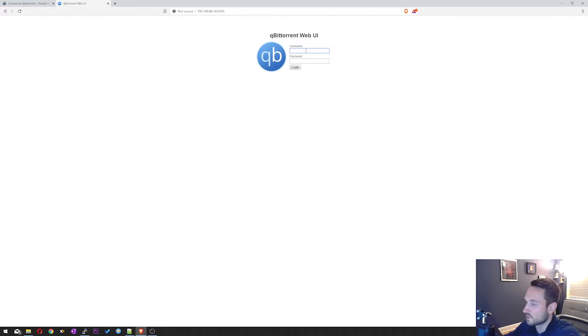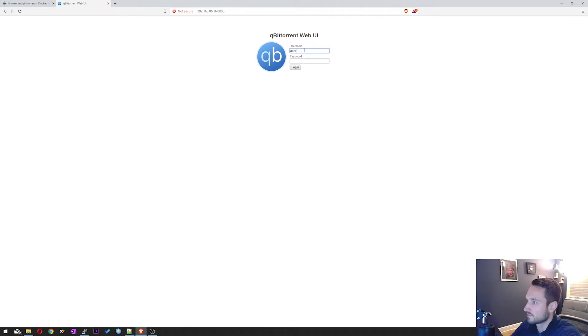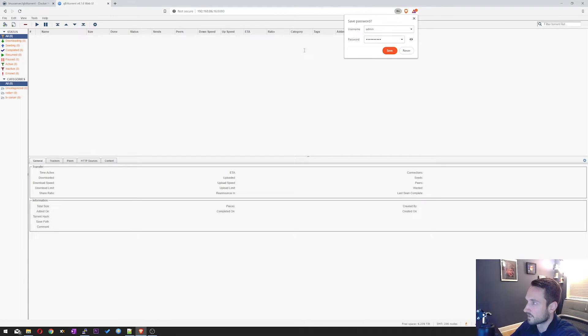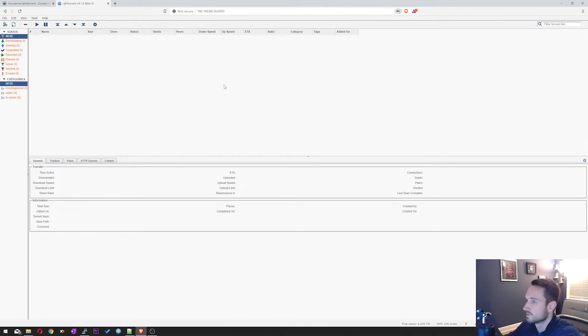The default is admin. And the password is admin admin. I'm going to hit enter. And here we are. So we are in our Torrent Downloader.